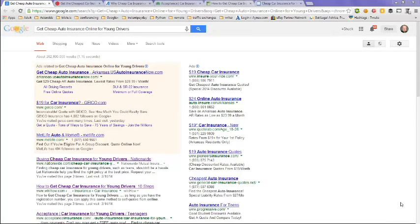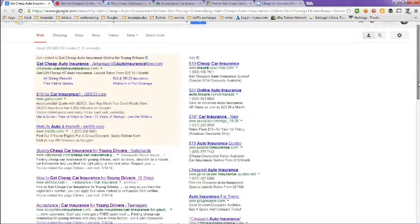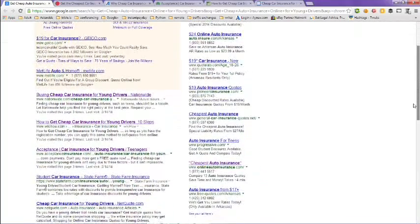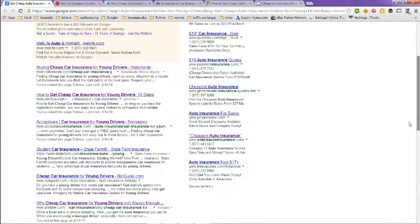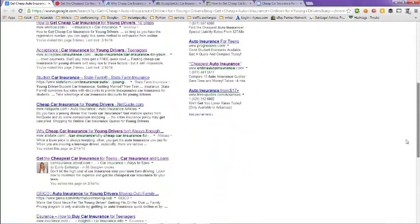This video is on how to get cheap auto insurance online for young drivers. I did a Google search on this topic and got over 262 million results. We're taking a look at the first page here of those results because generally the first page is about the best results you'll get on Google.